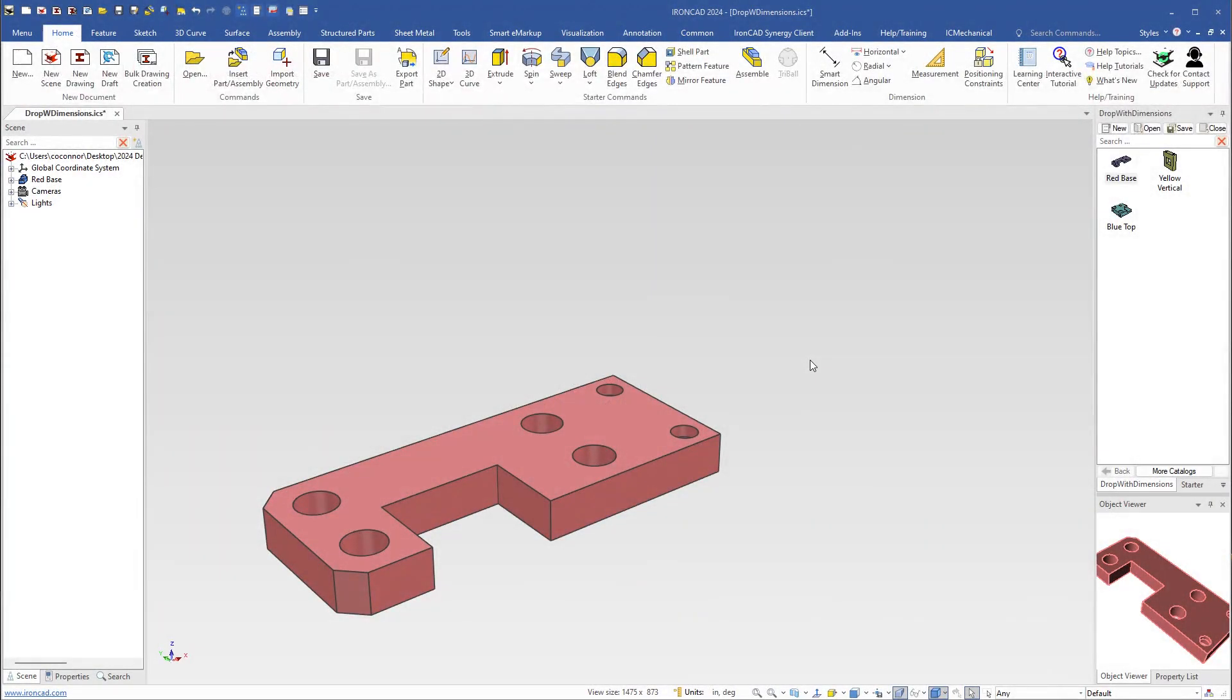In IRONCAD 2024, new capability has been added when you drag and drop parts or assemblies onto existing parts. You can automatically have dimensions appear to help you position the objects.